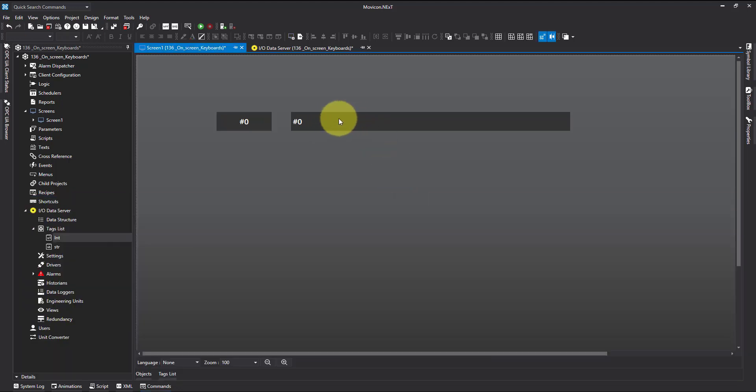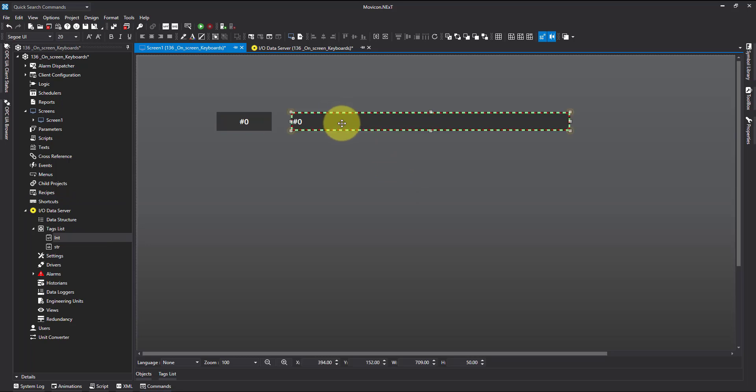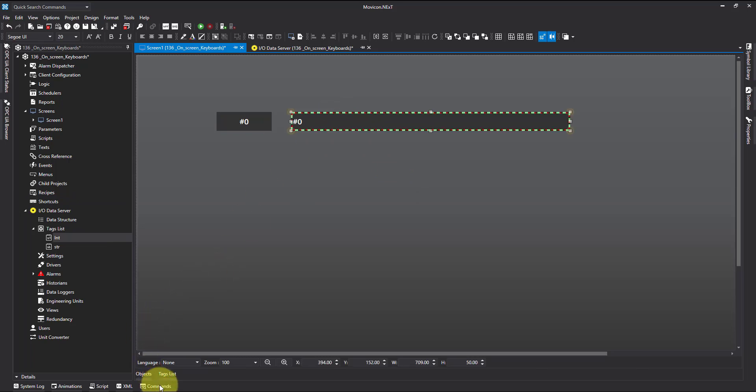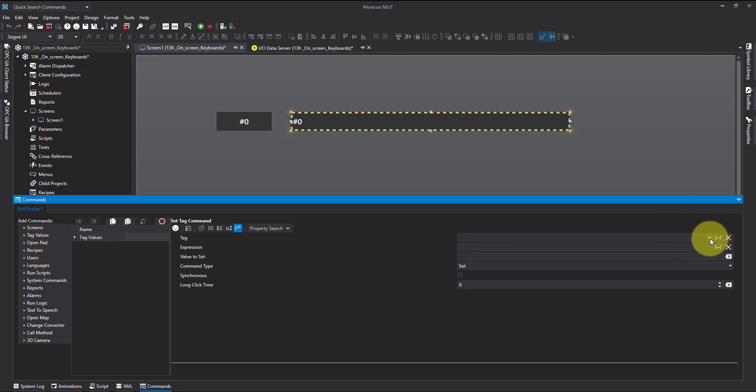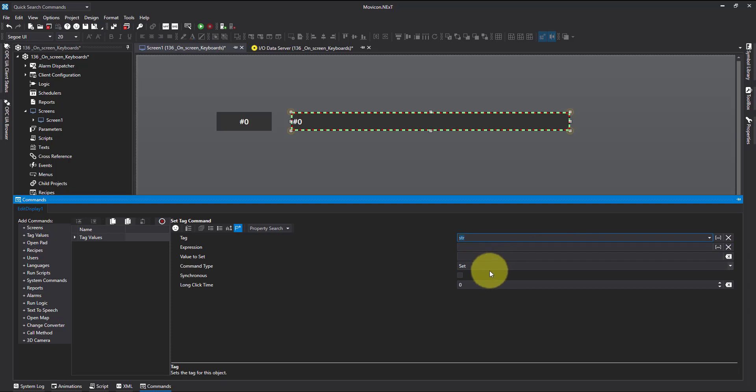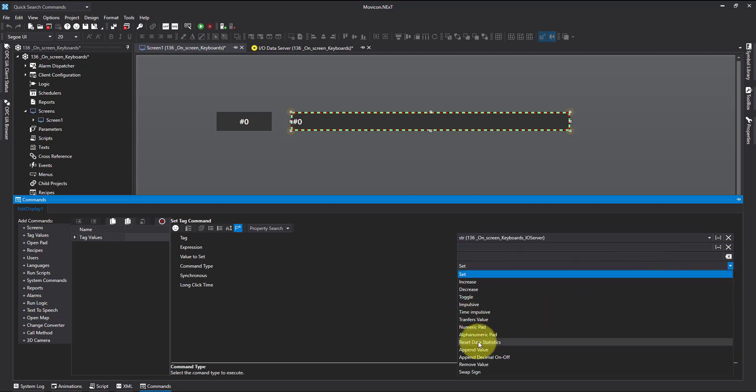We're going to do the same with this one. We'll select it. This time we're going to select the string tag. I'm going to come down to command type again and this time I'm going to select the alphanumeric pad.